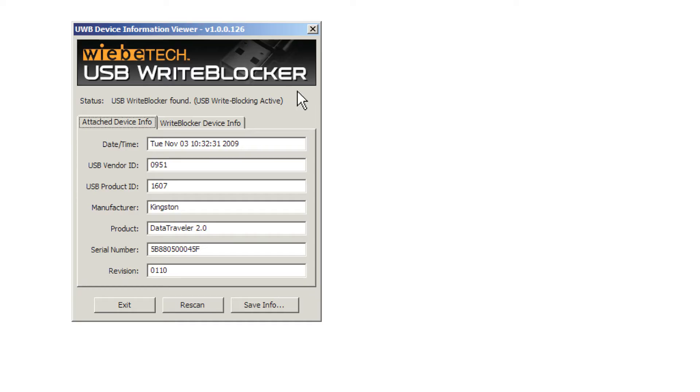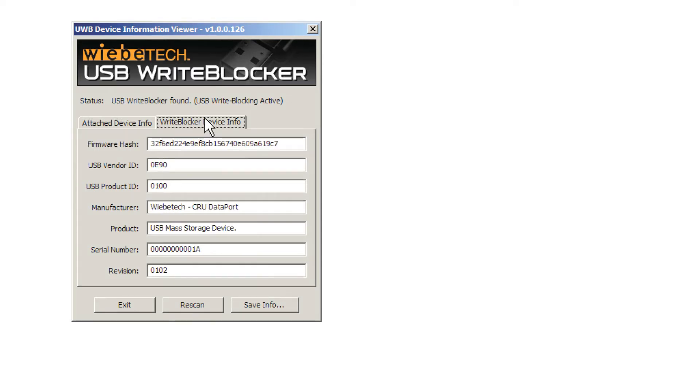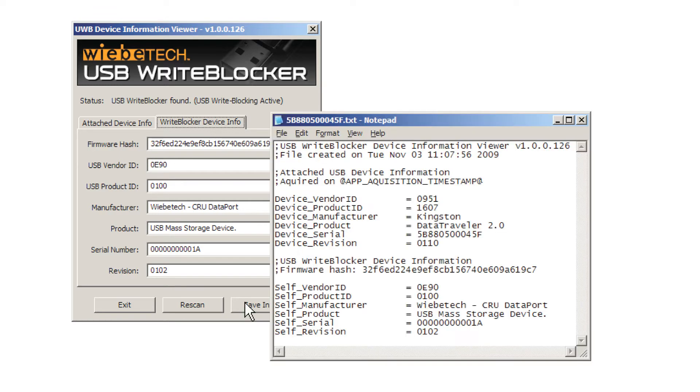With the Custom Device Information Viewer, you can easily capture data information, such as the evidence drive serial number. The utility makes it easy to save this information as a text file.